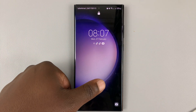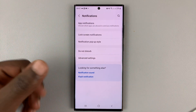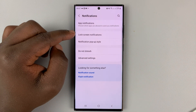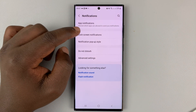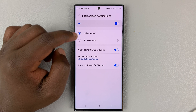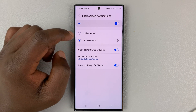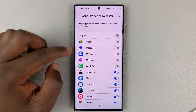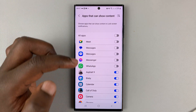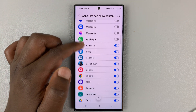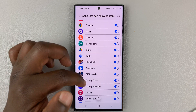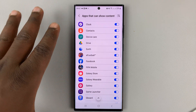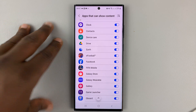If you choose to show the notification content, go to Lock Screen Notifications and choose Show Content. You also have a Settings option where you can select the specific apps you want to show notification contents for.